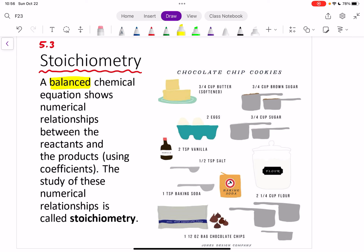To understand stoichiometry, because it can be a little tricky at first, what I like to think about is recipes. You actually do stoichiometry all the time without realizing it, if you make recipes. So if you bake or cook and you're using recipes, you're actually doing stoichiometry — you just don't know it.